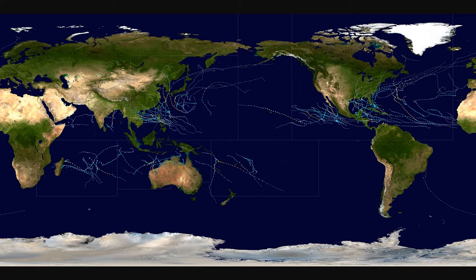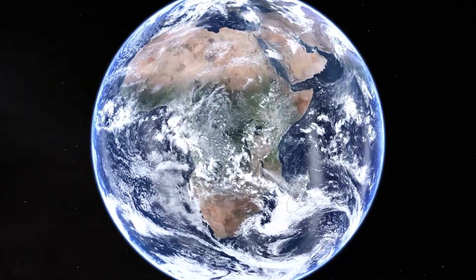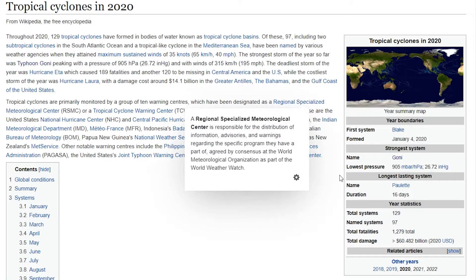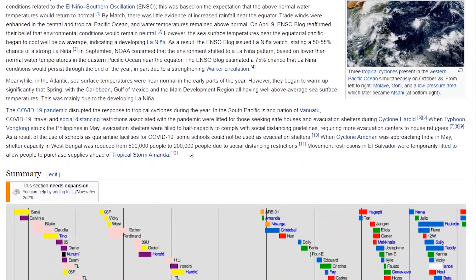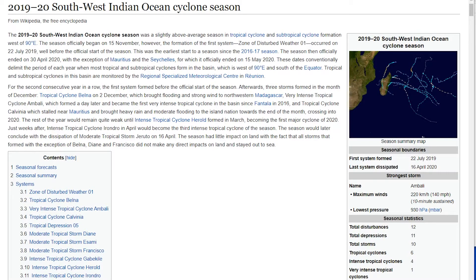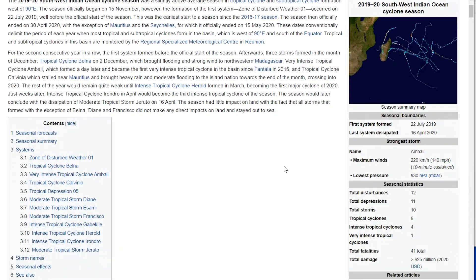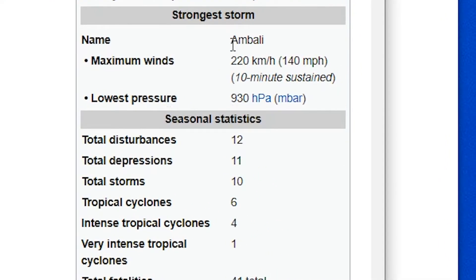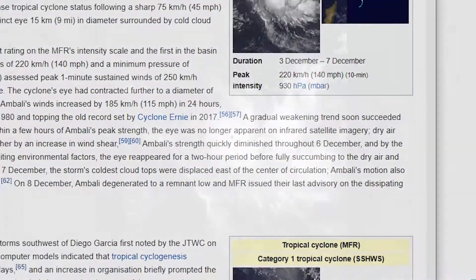In our competition you have to submit a satellite image from 2020, so I'm going to pick a storm — something a little different, down in the southern Indian Ocean. If you want to find some tropical cyclones, just go to the Tropical Cyclones in 2020 Wikipedia page and you'll find a full list. I'm looking at the 2019–2020 Southwest Indian Ocean tropical cyclone season. The strongest storm had a lowest pressure of 930 hectopascals — that was Ambali. Let's look at Ambali, very intense tropical cyclone Ambali.